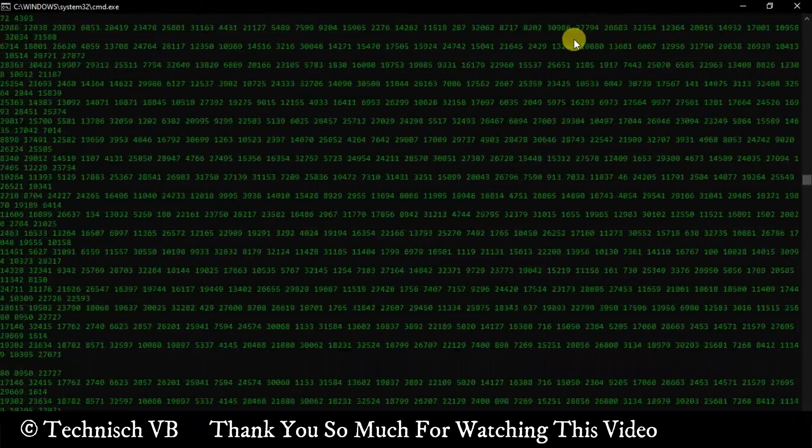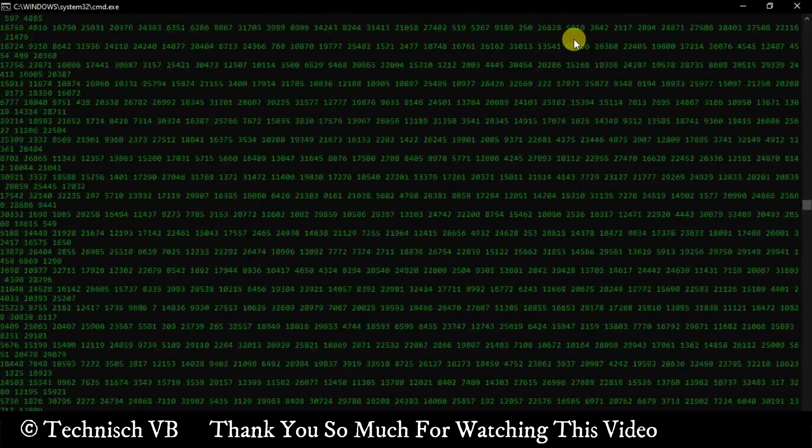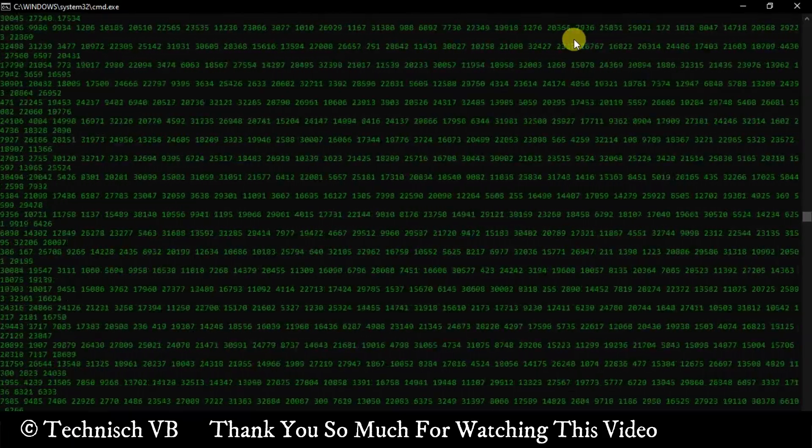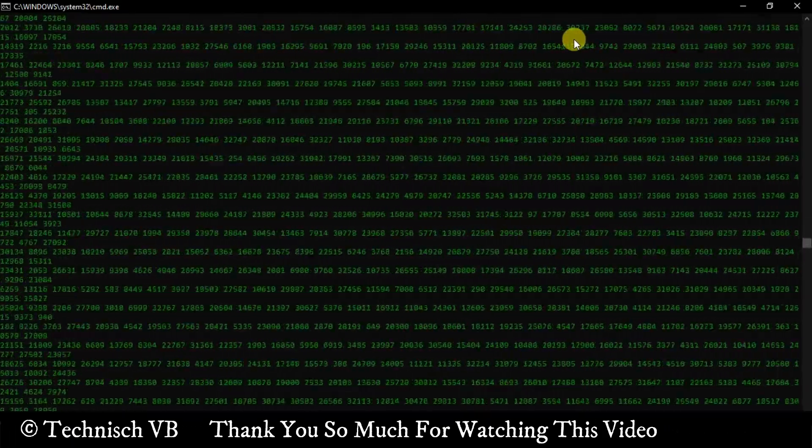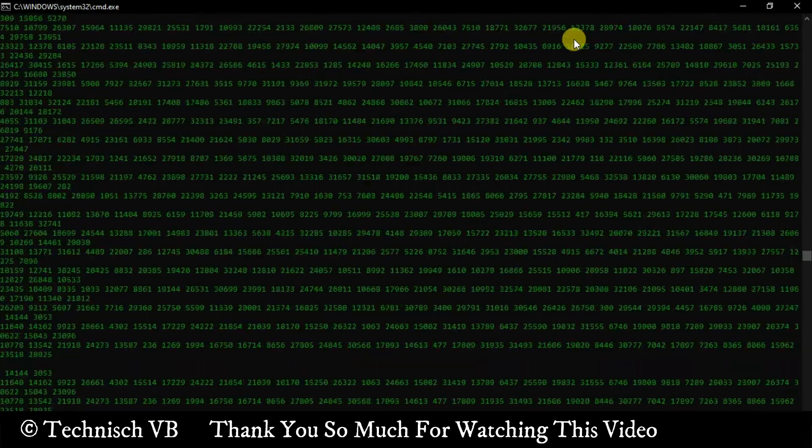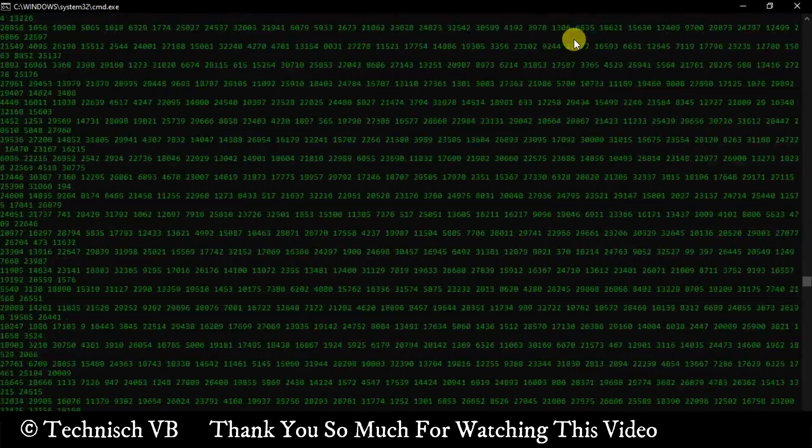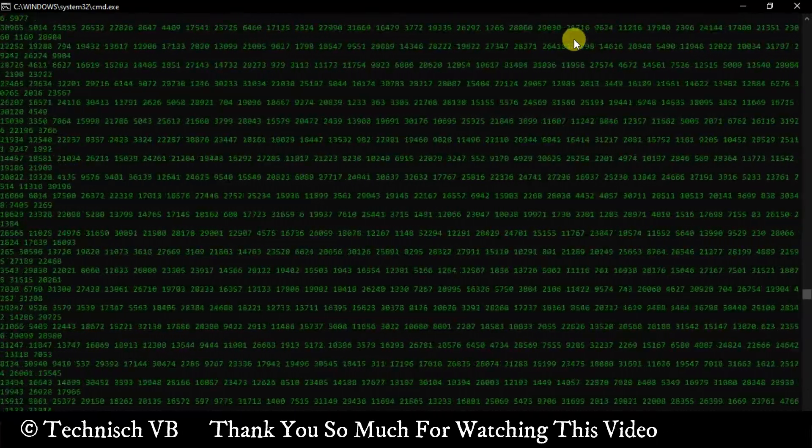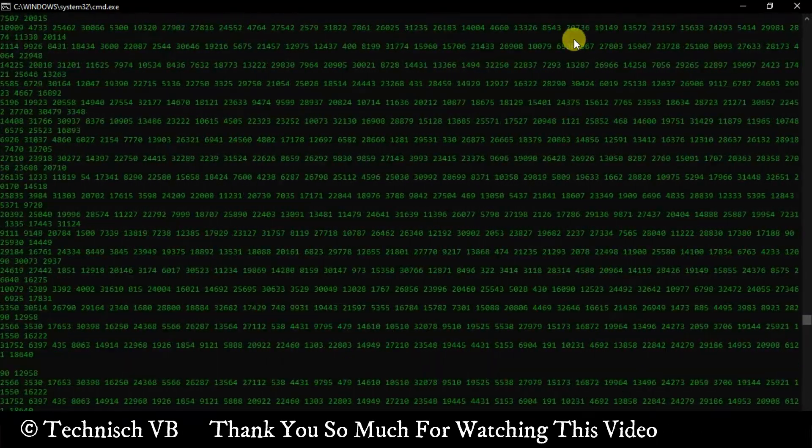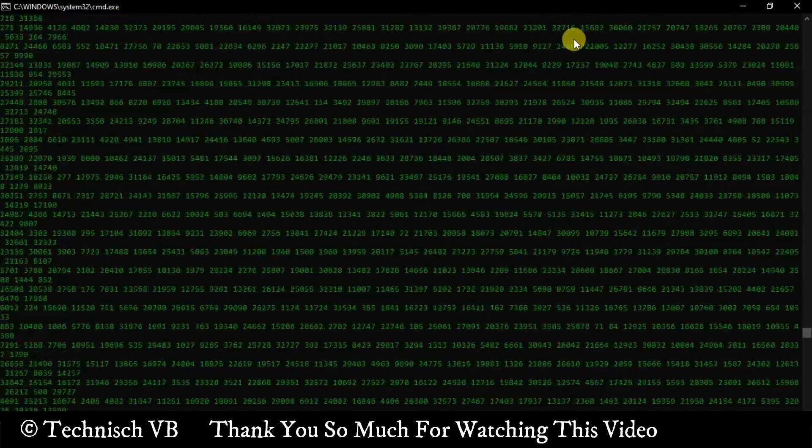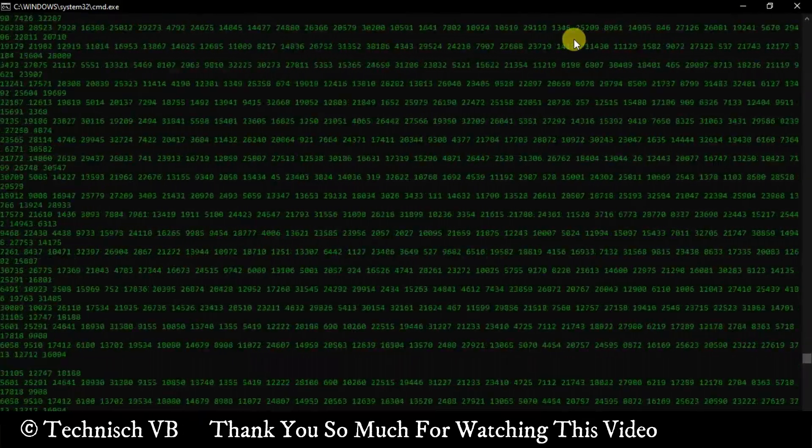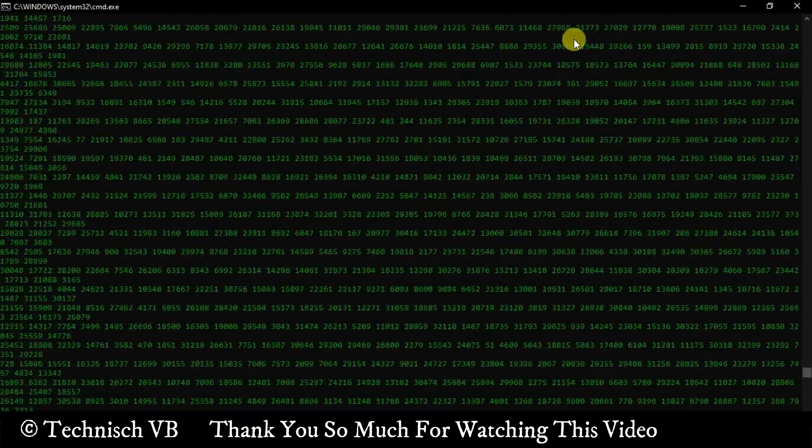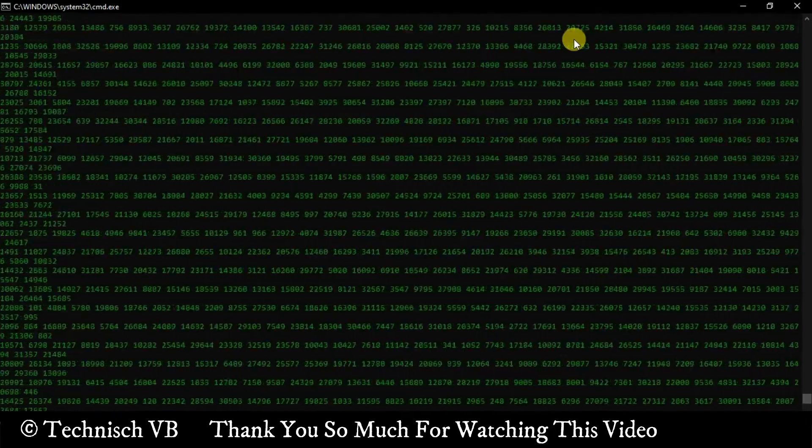This was all about the fake matrix effect that we created in this video. Actually hackers are doing hacking and their screen looks something like this, but within these few minutes we have created a fake matrix effect. Now you can show it to your friends and watch them be amazed.